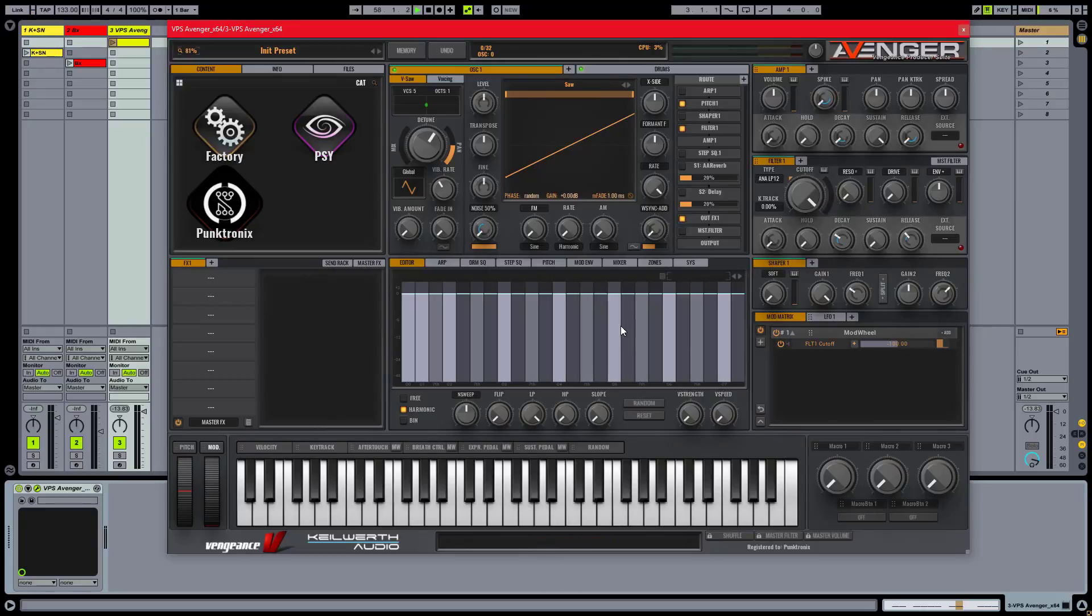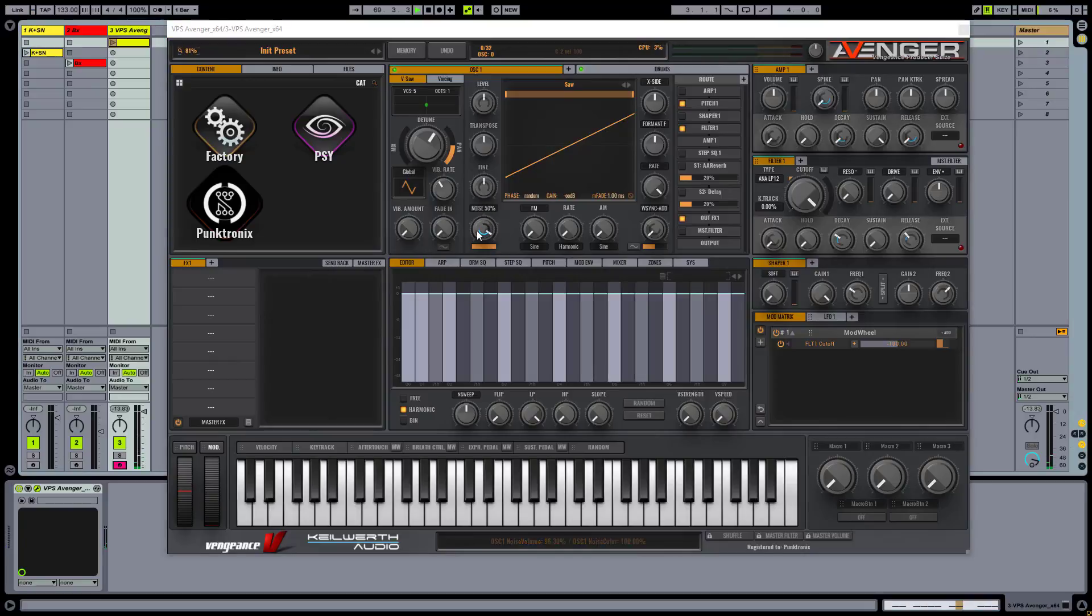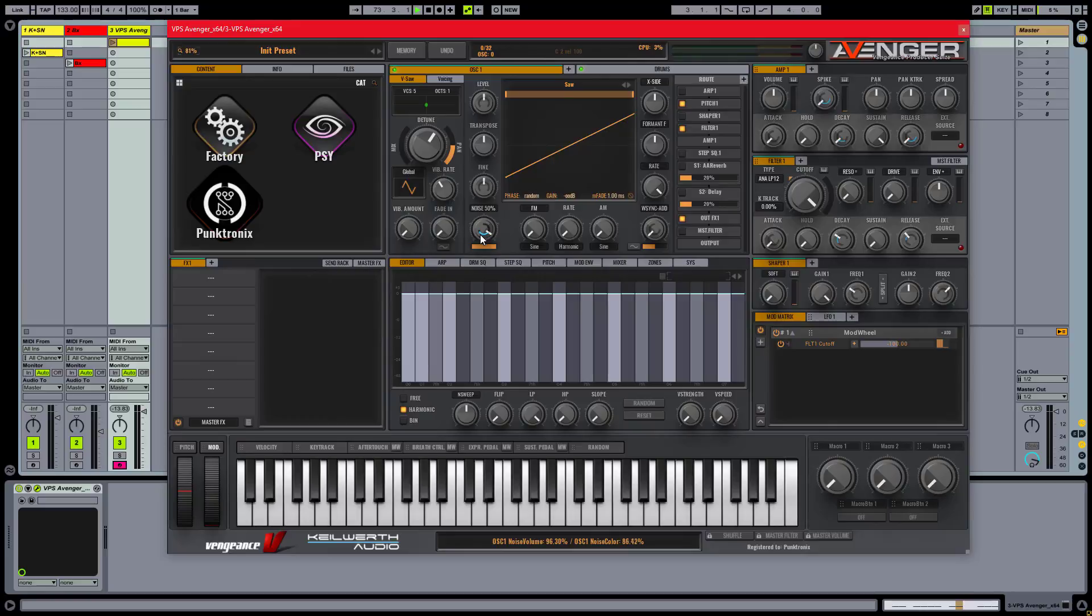To simulate a hi-hat sound, we need a generator with very rich harmonic content, that's why I'll use the noise generator. I'll turn down the volume of the main generator here and turn the noise up. Remember that with the inner knob, you can choose between pink, white and brown noise. Right mouse click and drag to taste.